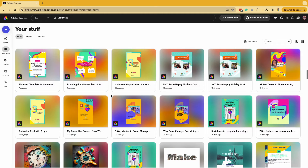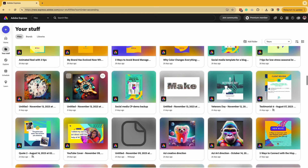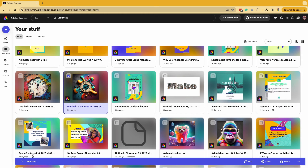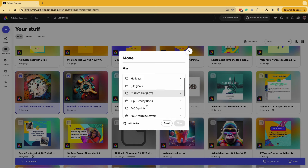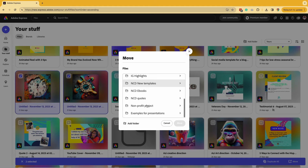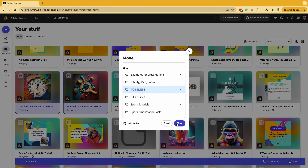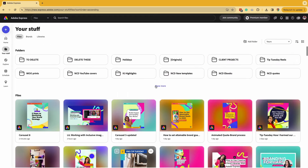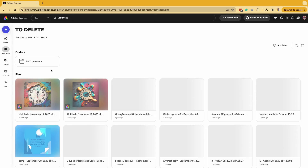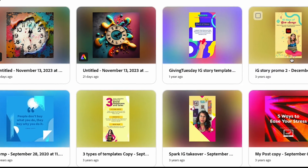Let's say I want to delete a couple of files here where I was just experimenting. I'm going to hold the Shift key to do multiple select, and then I can click on 'Move' and find that folder that says 'delete these' and move them over there. Boom — now what I can do is go into that 'to delete' folder and start slowly deleting all the files that I've moved there.